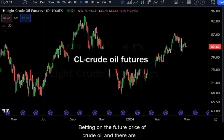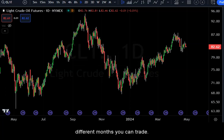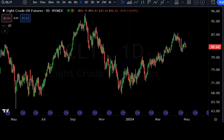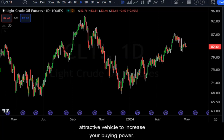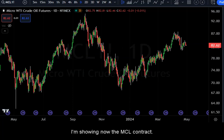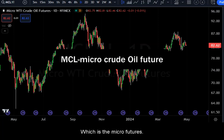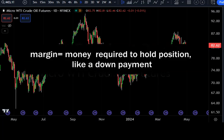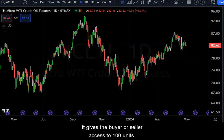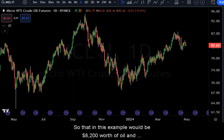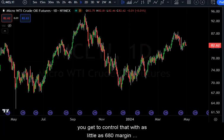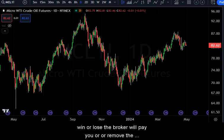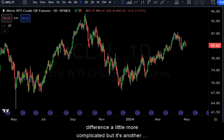Now switching over to futures contracts — these are trades you can enter with a counterparty, betting on the future price of crude oil. There are different months you can trade. It's a little more advanced, typically more for day trading or short-term trading, but there are small contracts that make it attractive. I'm showing the MCL contract, the micro futures contract. One broker I work with makes this available for as little as $680, giving the buyer or seller access to 100 units — about $8,200 worth of oil — controlled with just $680 margin, like a down payment.